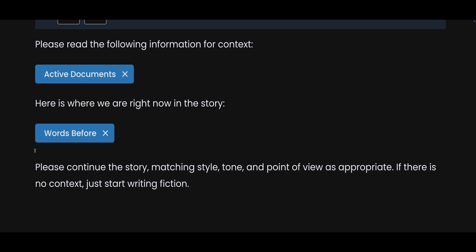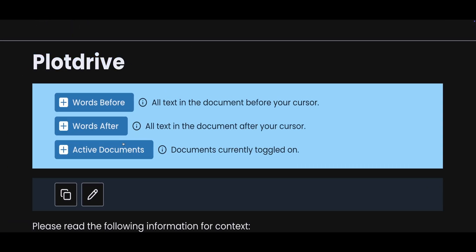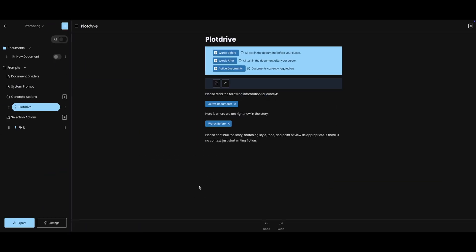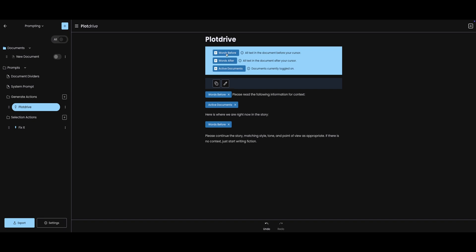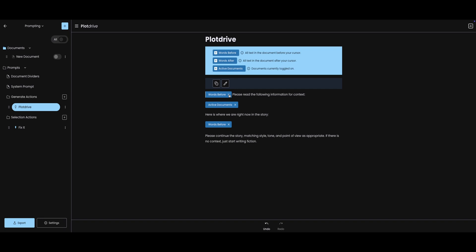Words before grabs all of the text in your current document before the cursor. There are other keywords like words after, which takes any text after the cursor, selected words for highlighted text, and instruction box, which you'll see inside of the Selections Action section. If you ever forget them, don't worry. All you have to do is actually just press on the actual button, and it will add to your prompt.